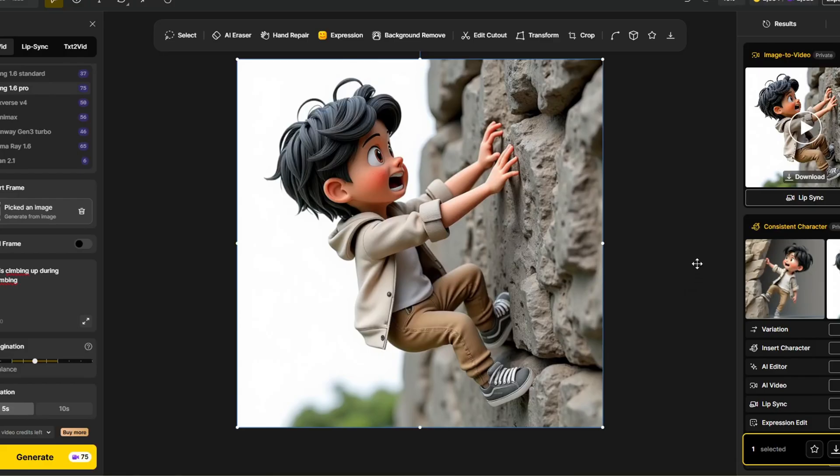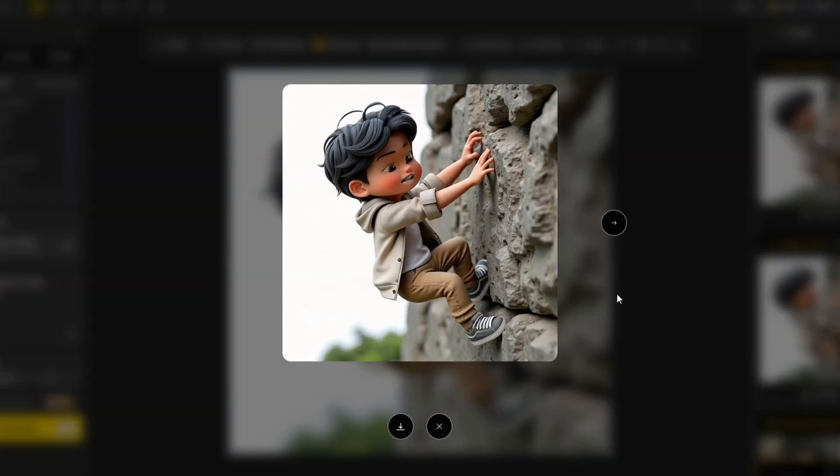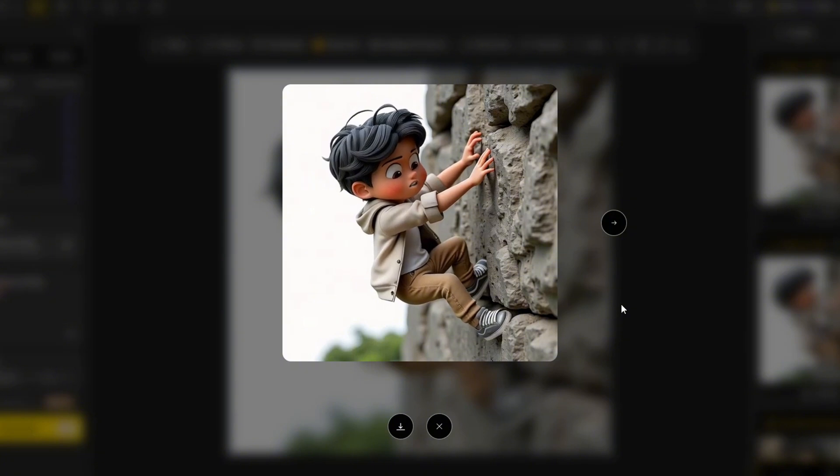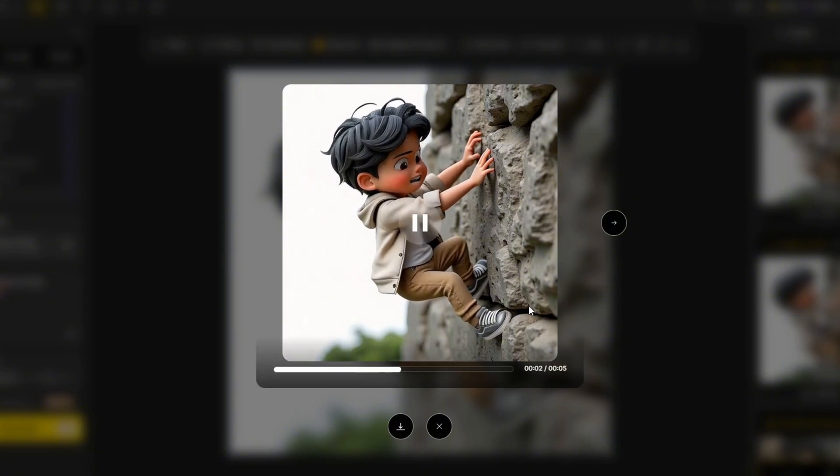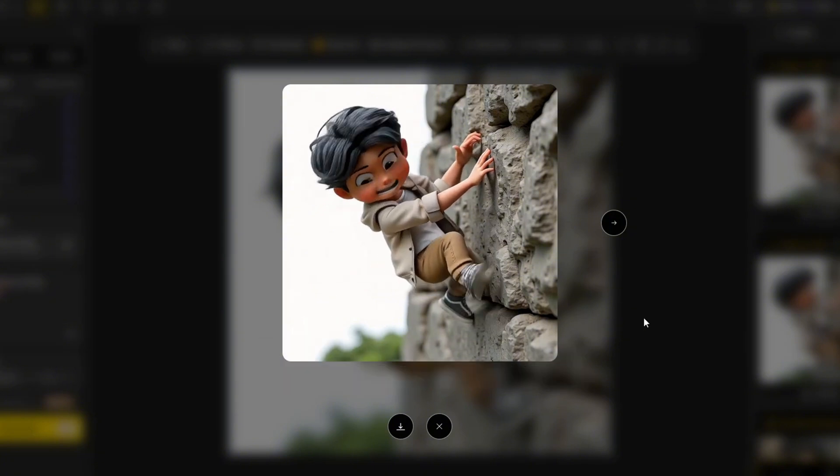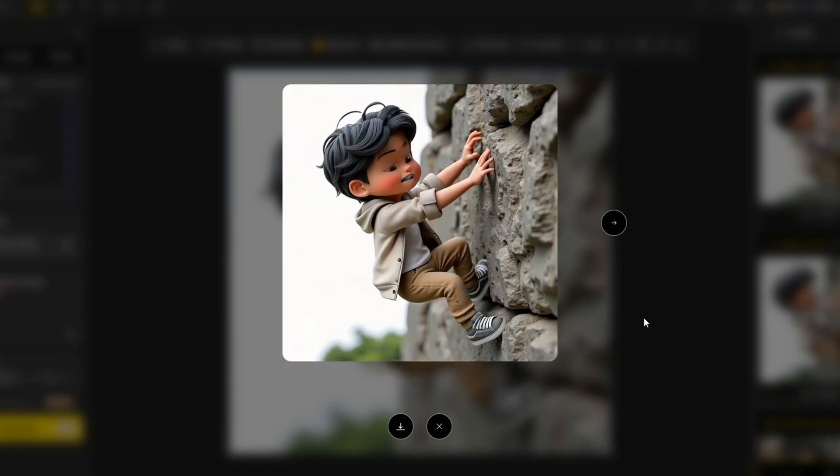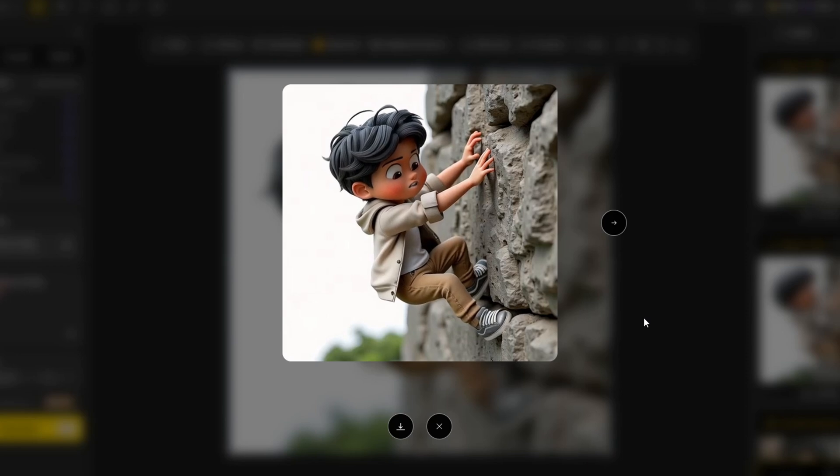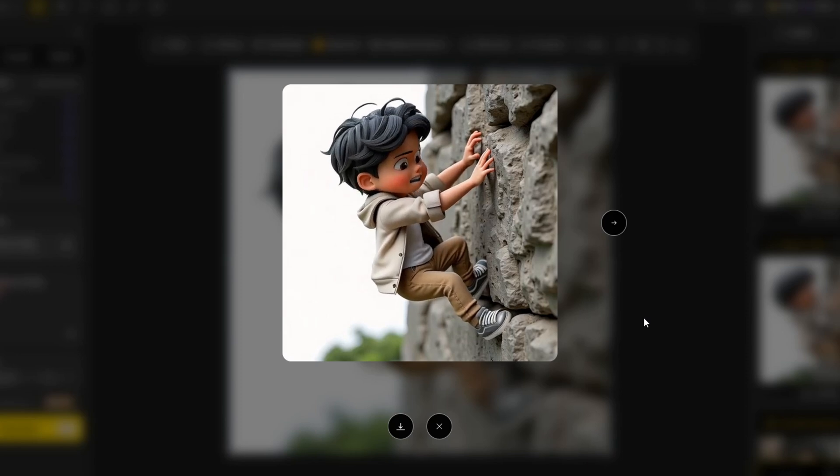And here is another result from WAN 2.1. The quality does drop, but it uses the least amount of credit and is the cheapest way to generate videos here.